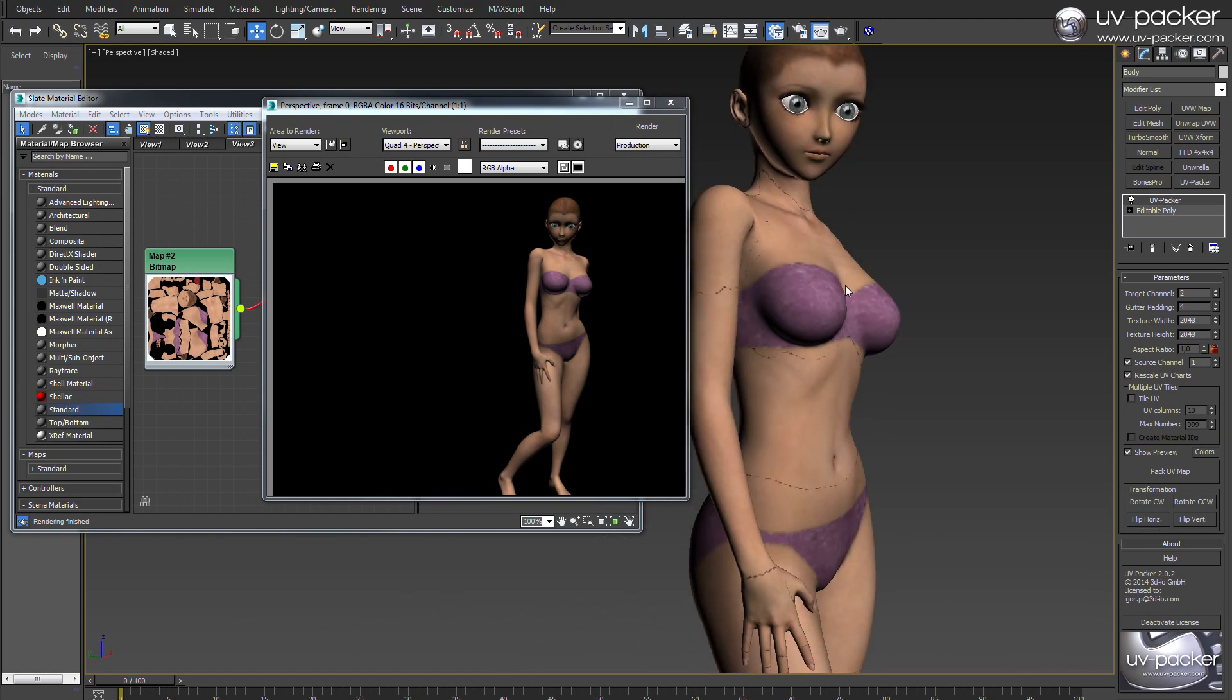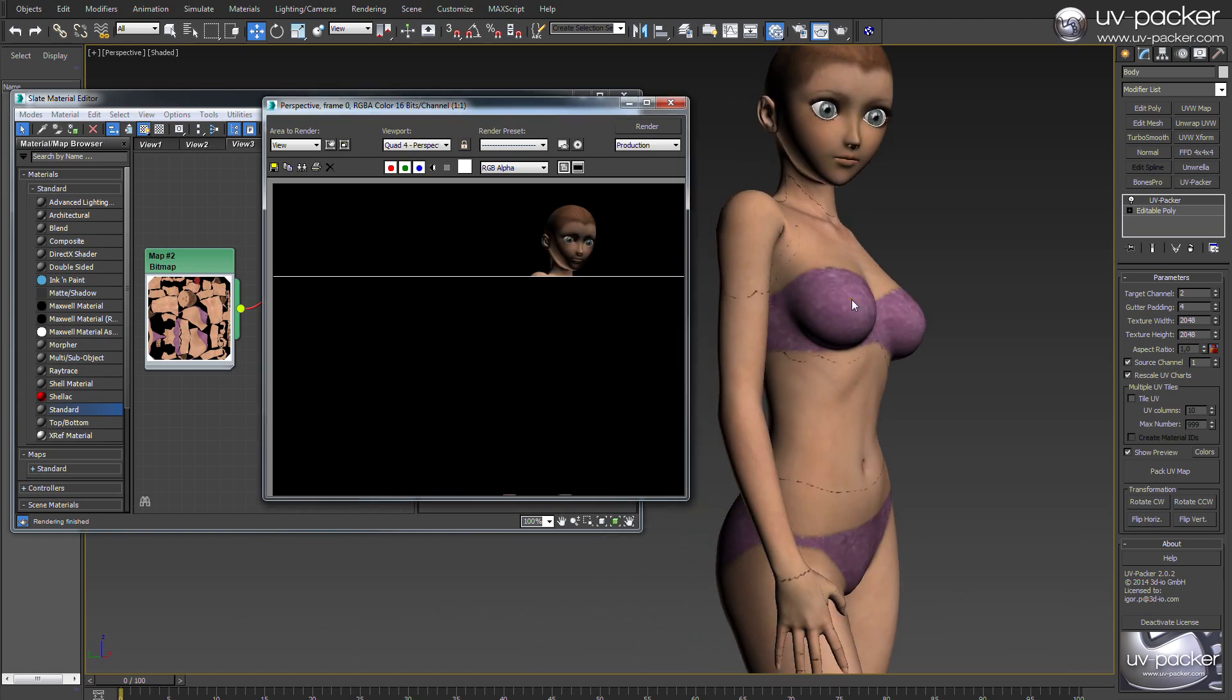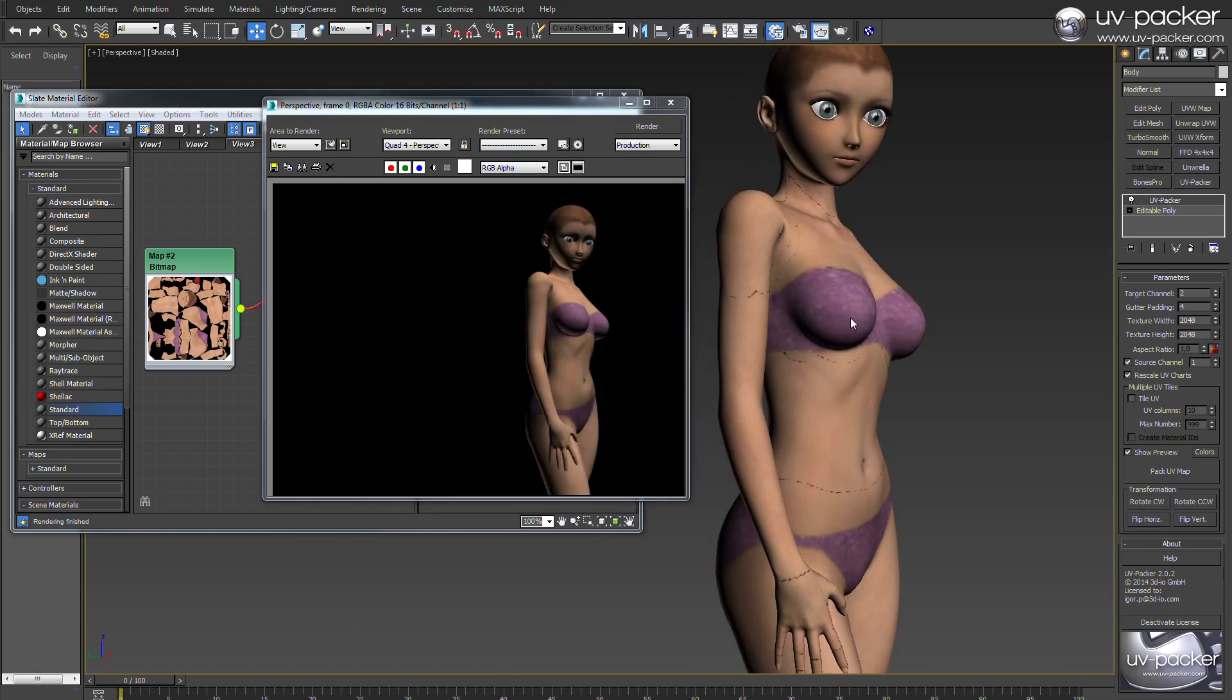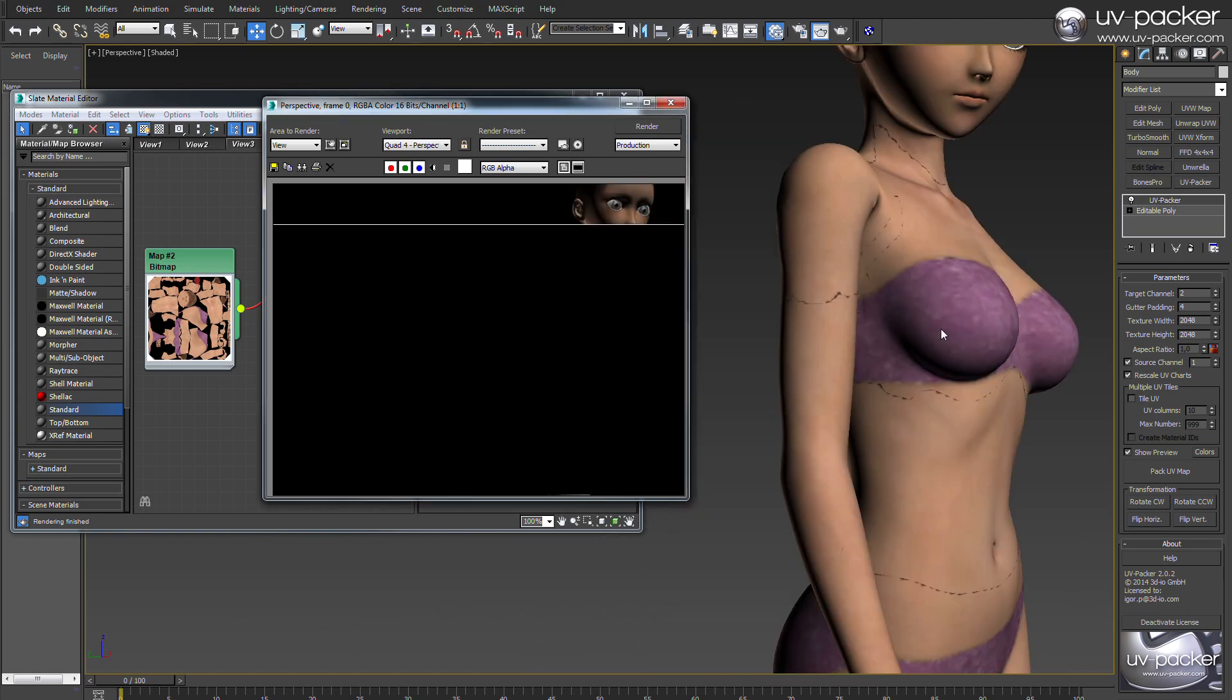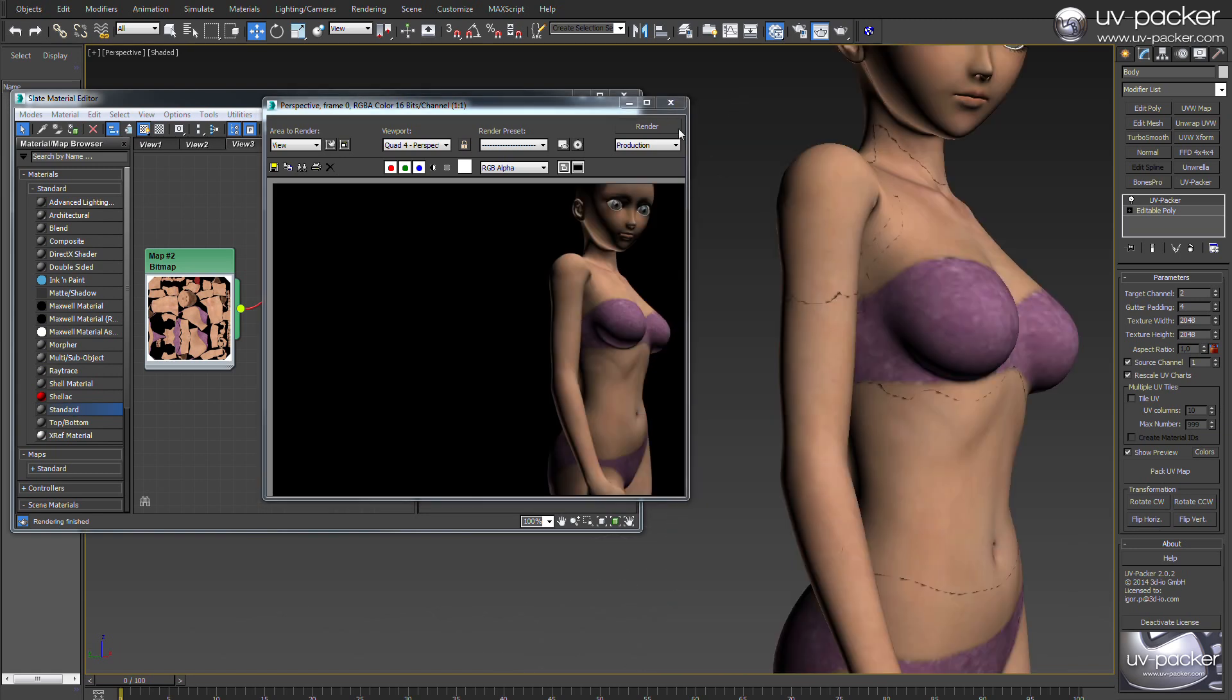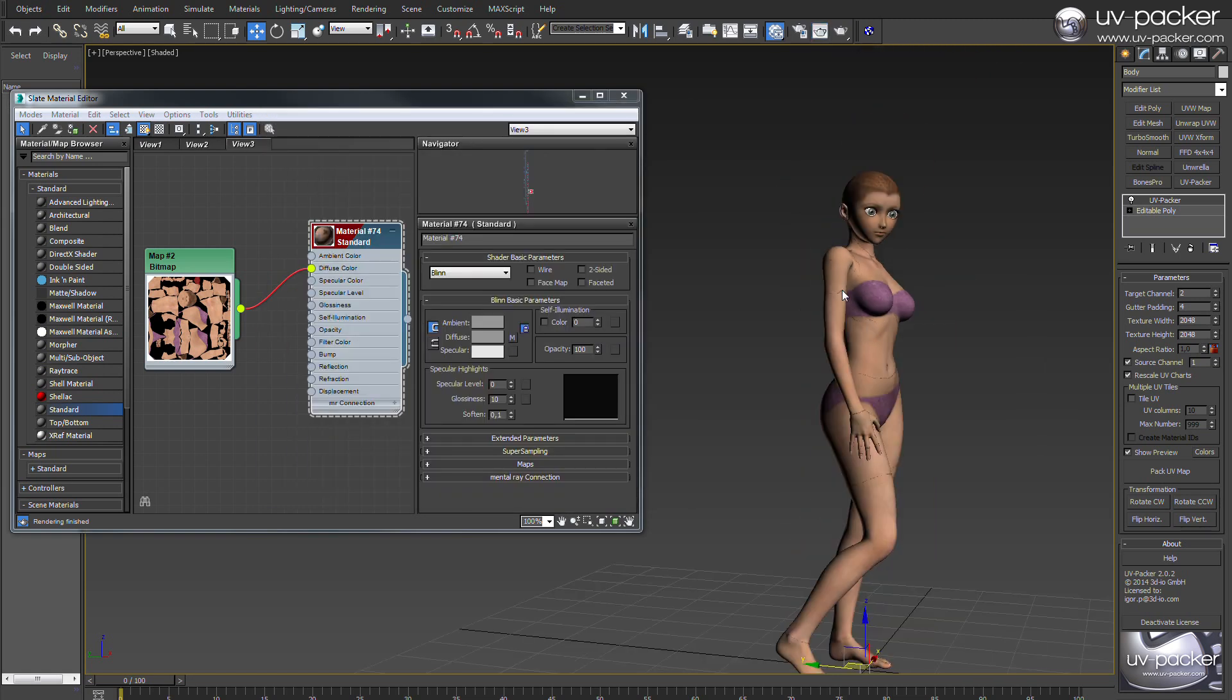When you render the model it will look simply perfect. You have now one texture map for the whole body which allows you much better workflow and control.